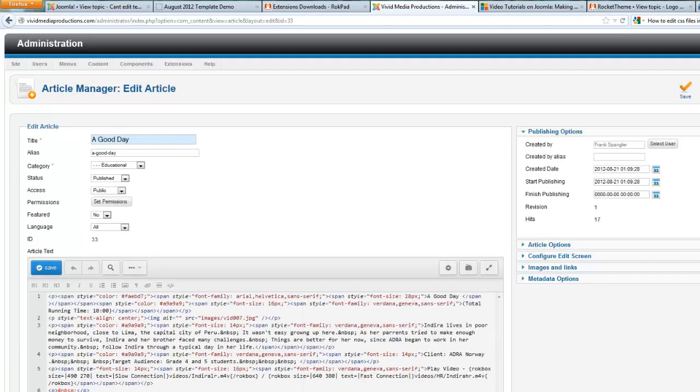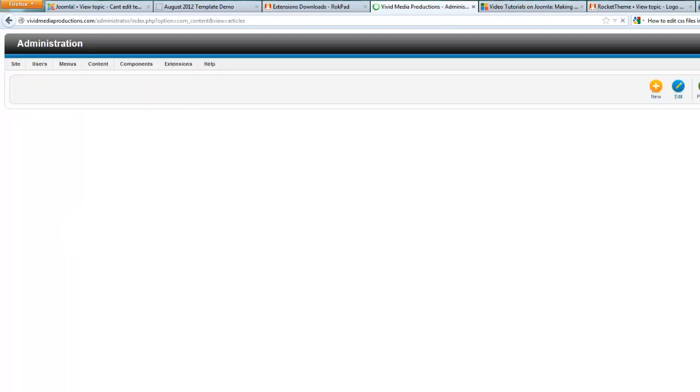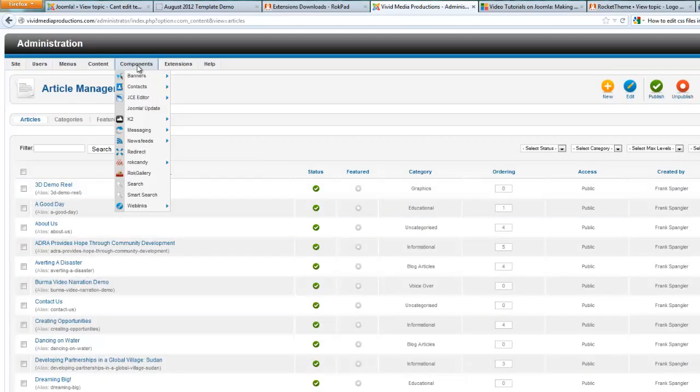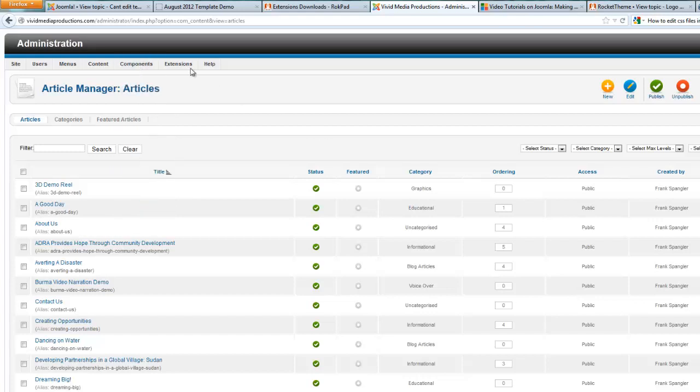But the advantage that you get by switching this to RokPad 2 is when you go to actually edit your CSS files, you will be working with a clean HTML editor that won't be bringing in other characters that might potentially mess up your code.